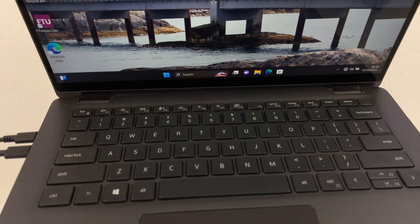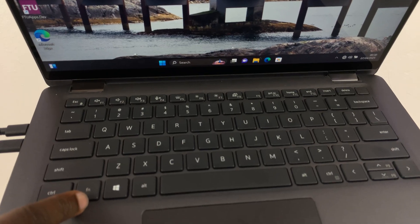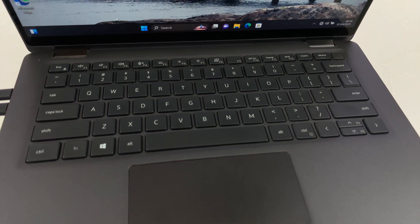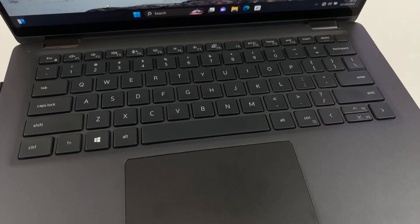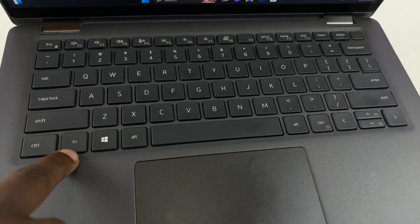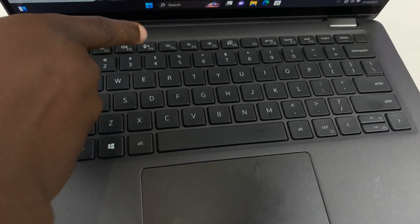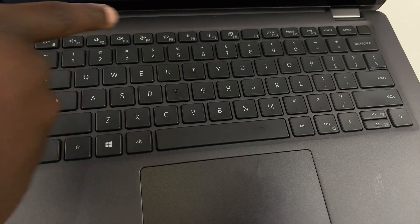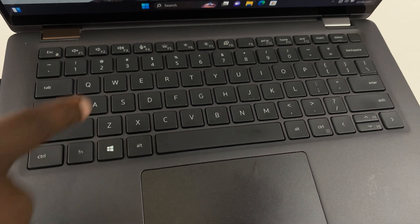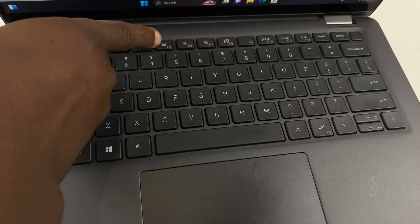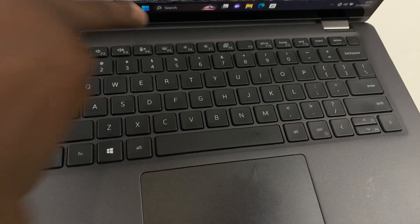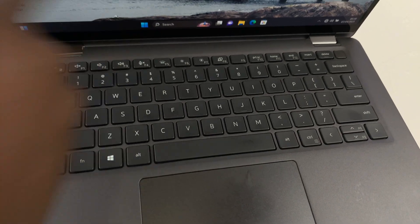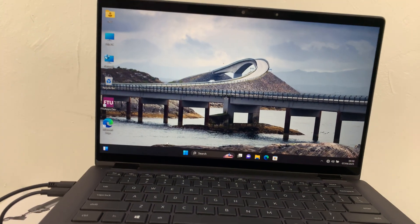What you want to do is find the function button, this one right here. Then you have the keyboard backlight button right here. As you can see, this keyboard backlight button is a function of the F5 button, so you have to press the function button and then press the keyboard backlight button.